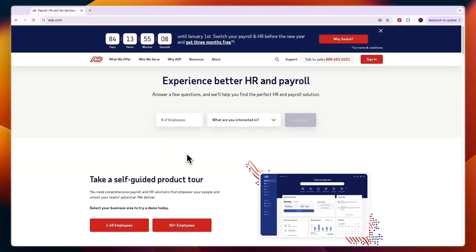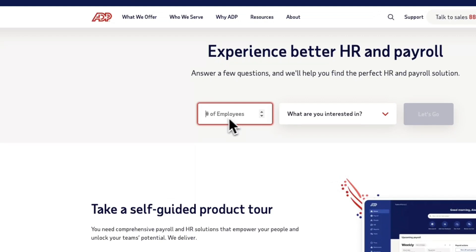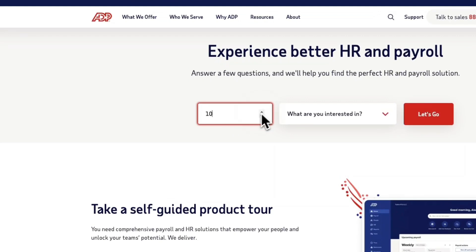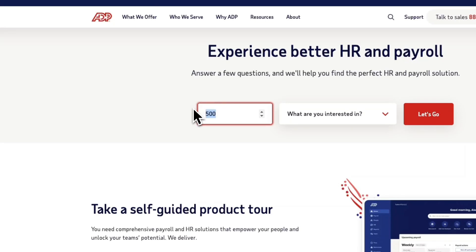First, go to adp.com. Here, enter the number of employees you have — for example, let's say 10 employees that I'm going to do payroll for. You can enter a large amount here; it doesn't really matter, just enter the amount you want.